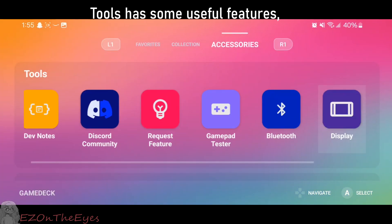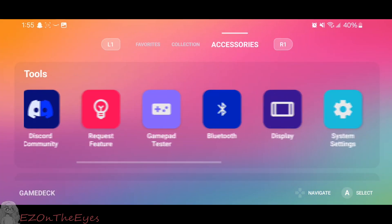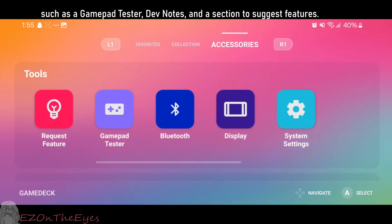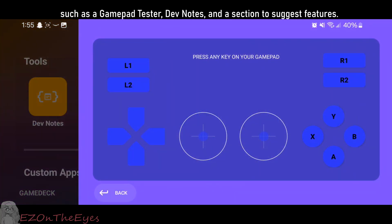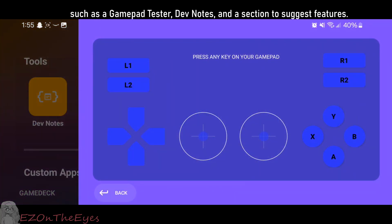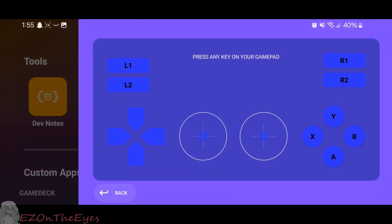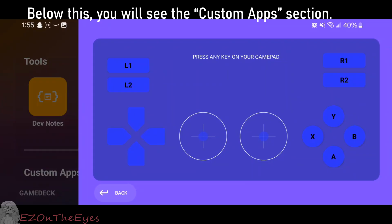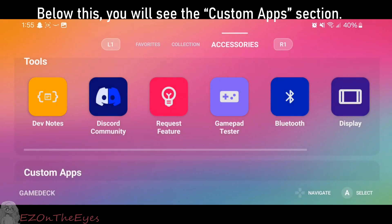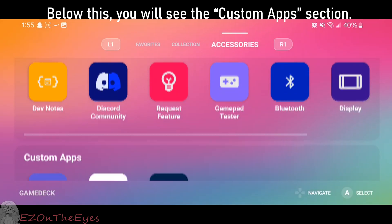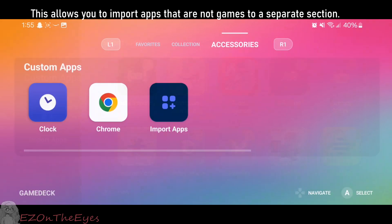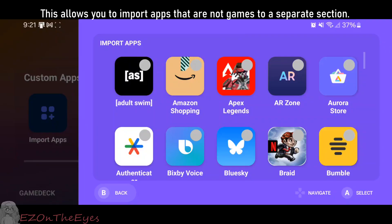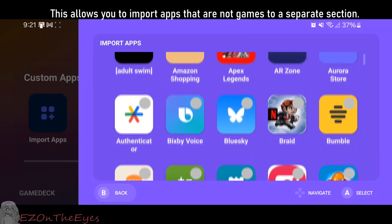Tools has some useful features, such as a gamepad tester, dev notes, and a section to suggest features. Below this, you will see the Custom Apps section, which allows you to import apps that are not games to a separate section.